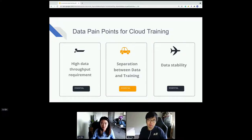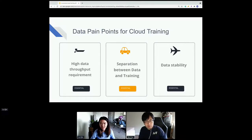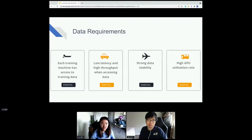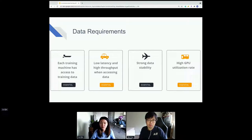We may have a responsive GPU cluster for training while our data resides in remote HDFS or remote cloud storage — they are separated. We also need to make sure data is stable enough; we don't want to train for eight hours and then have IO errors that cause the job to fail and force us to redo the whole training. Each machine needs access to training data with low latency, high throughput, strong data stability, and high GPU utilization.